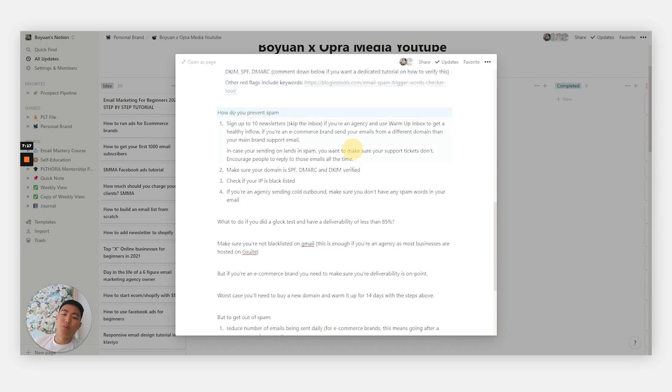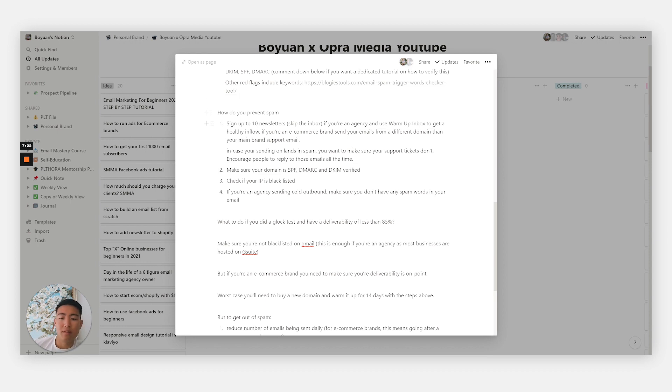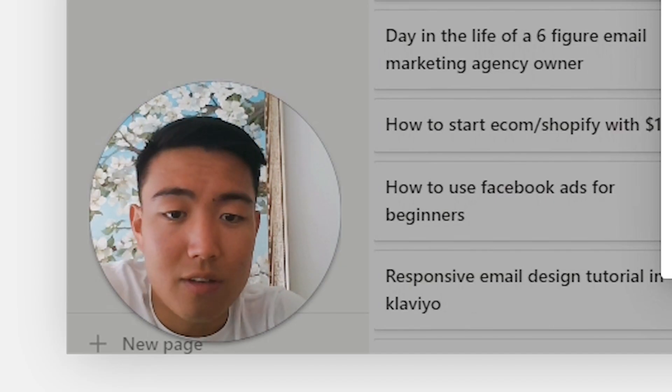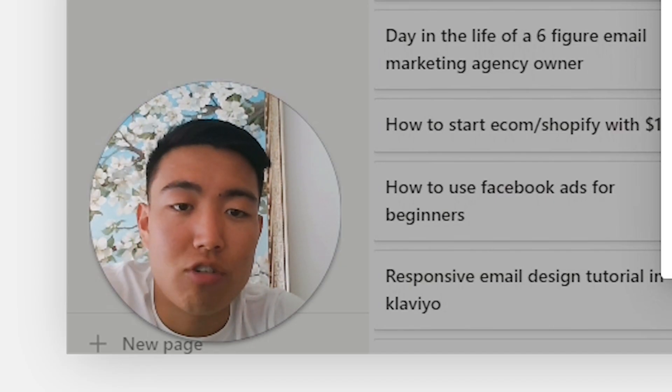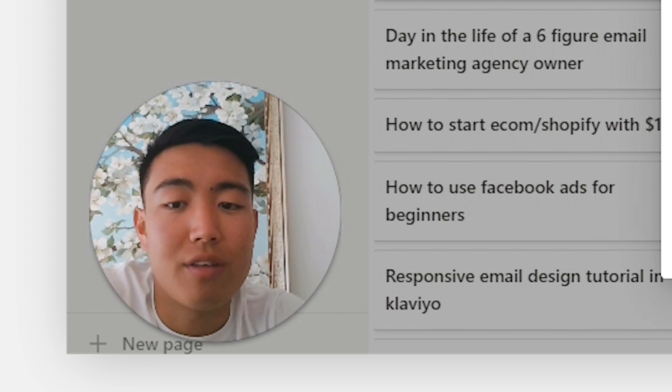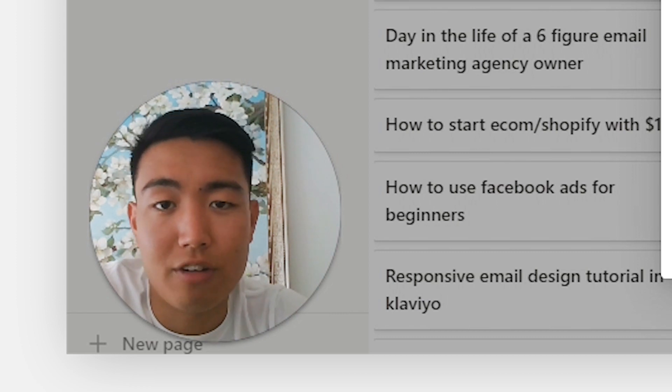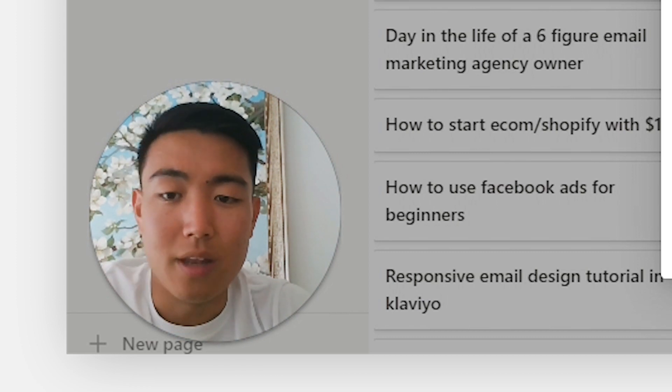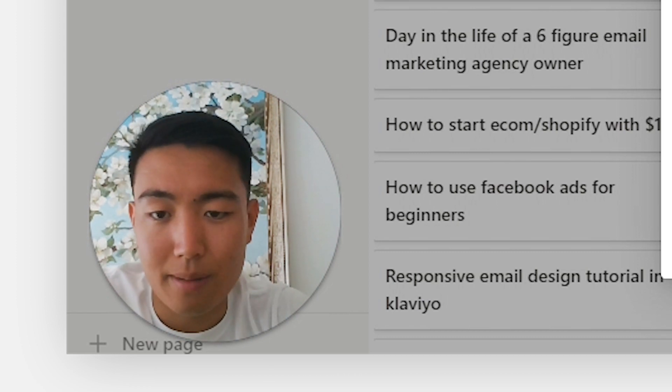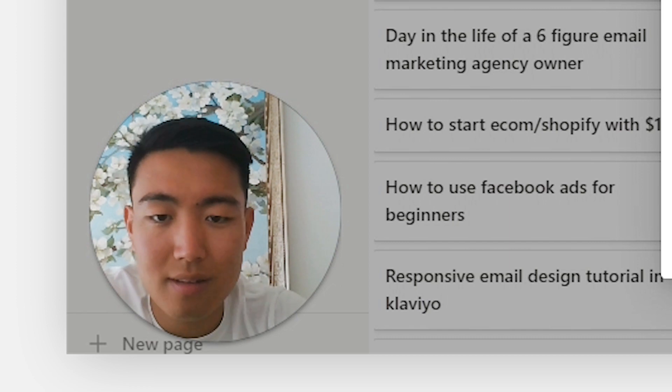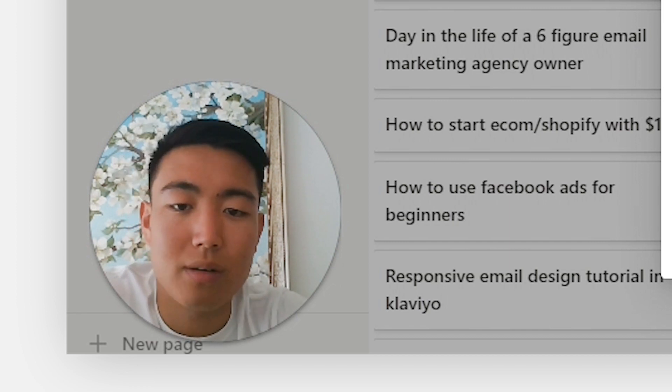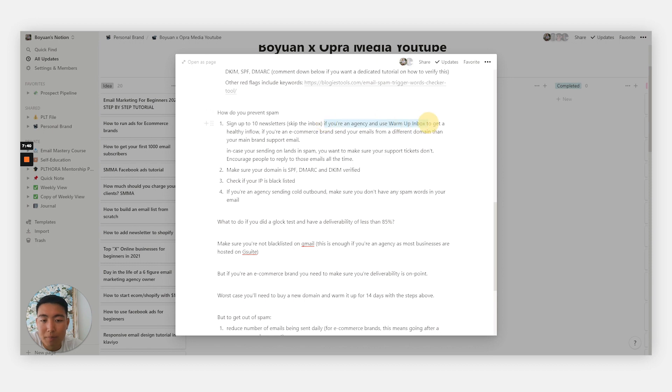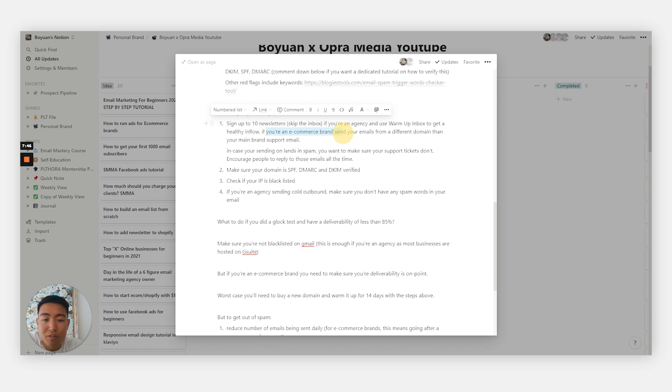Next is preventing your emails from landing in spam in the first place. This is the protocol I use within my own agency and for clients as well to make sure everyone has high sender reputation and doesn't land in spam. Number one: sign up to ten newsletters, skip the inbox, and create the filter for it. Now, if you're an agency, use Warmup Inbox to get a healthy inflow.